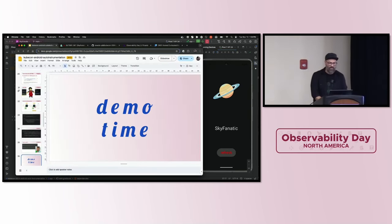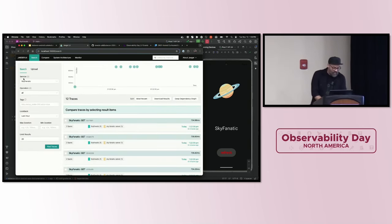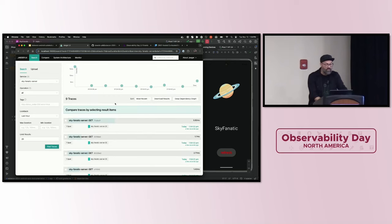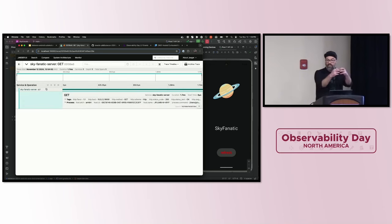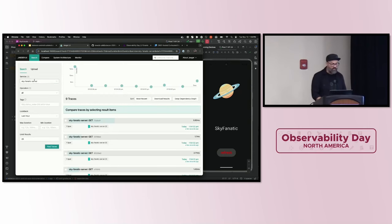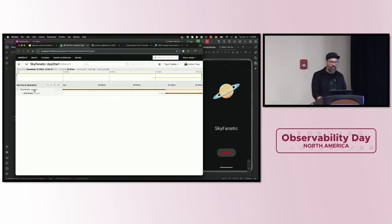Going over to Jaeger and looking at the telemetry we gathered — we have data for both the application and server components. Looking at the server first: we see each of the clicks made. They're very boring — it's just the server side, no linkage between what happened on the client, no client instrumentation. Looking at the client data: we don't even see the clicks. The only thing we see is the app start, which is part of the OpenTelemetry Android SDK. That's all we see.